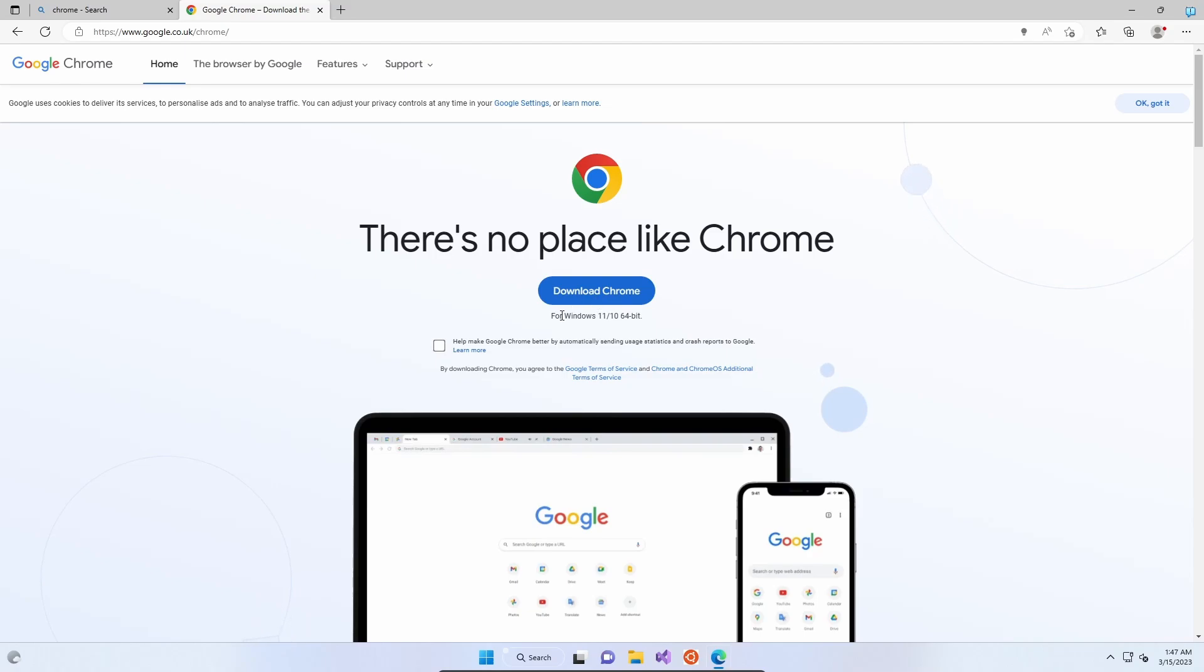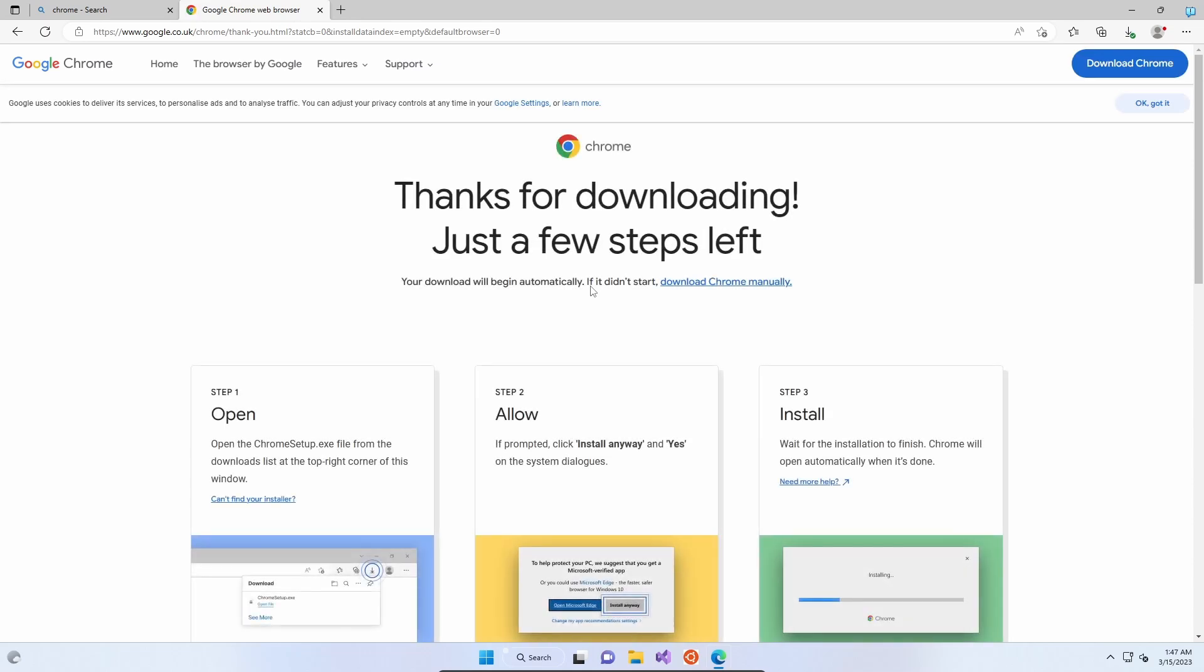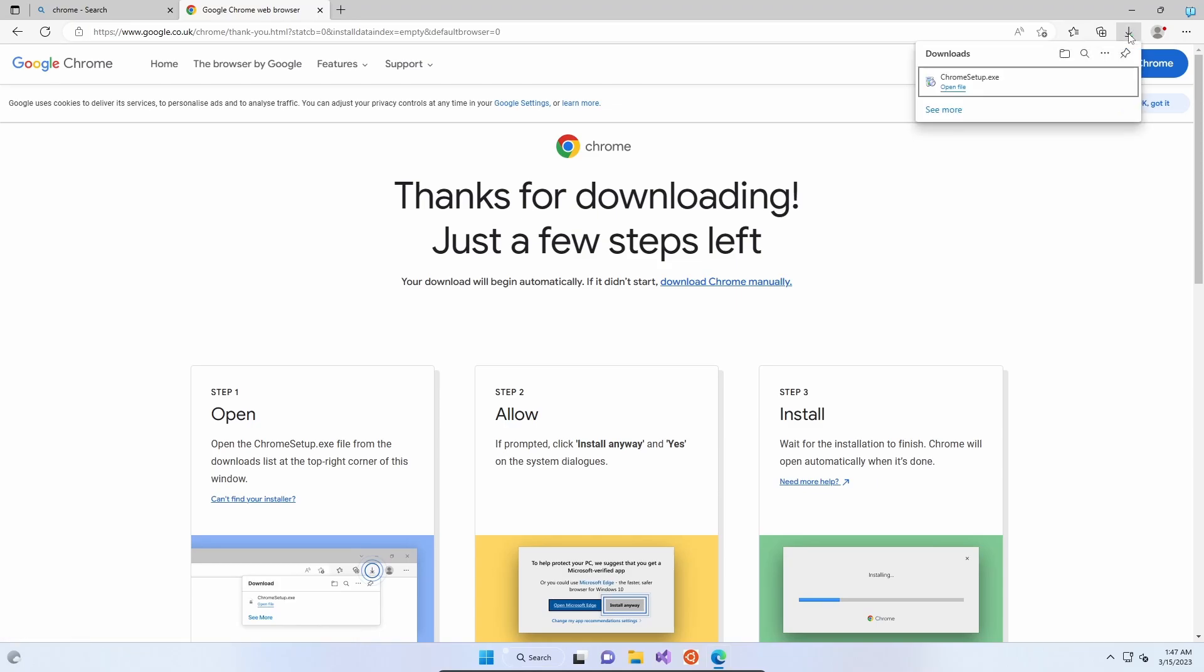This will automatically detect your operating system and download the appropriate file for you. Once you click download Chrome, thanks for downloading. There's just a few steps left. Your download should begin automatically. If it didn't, click download Chrome manually. Sometimes you might need to do that.